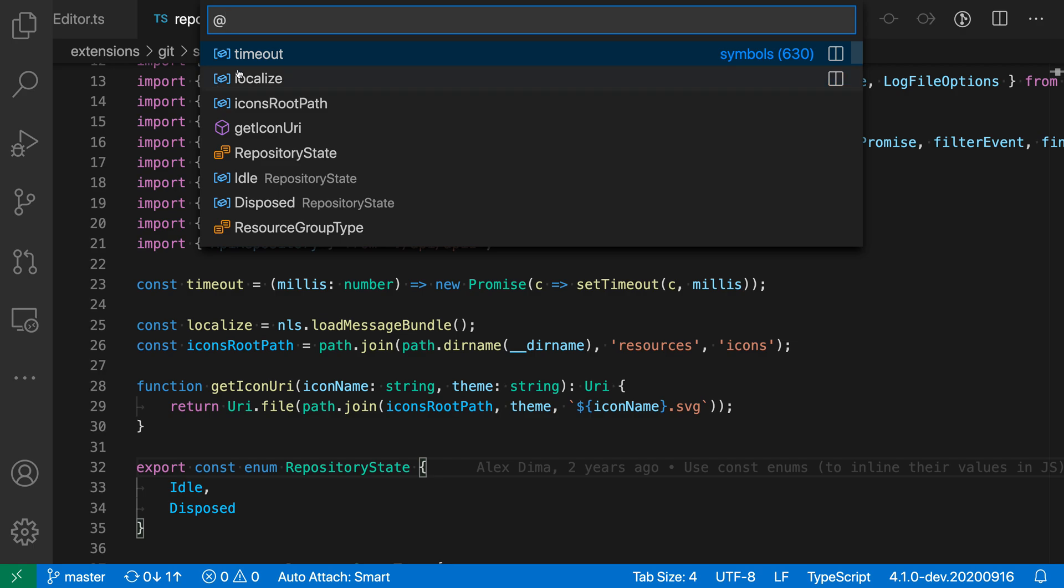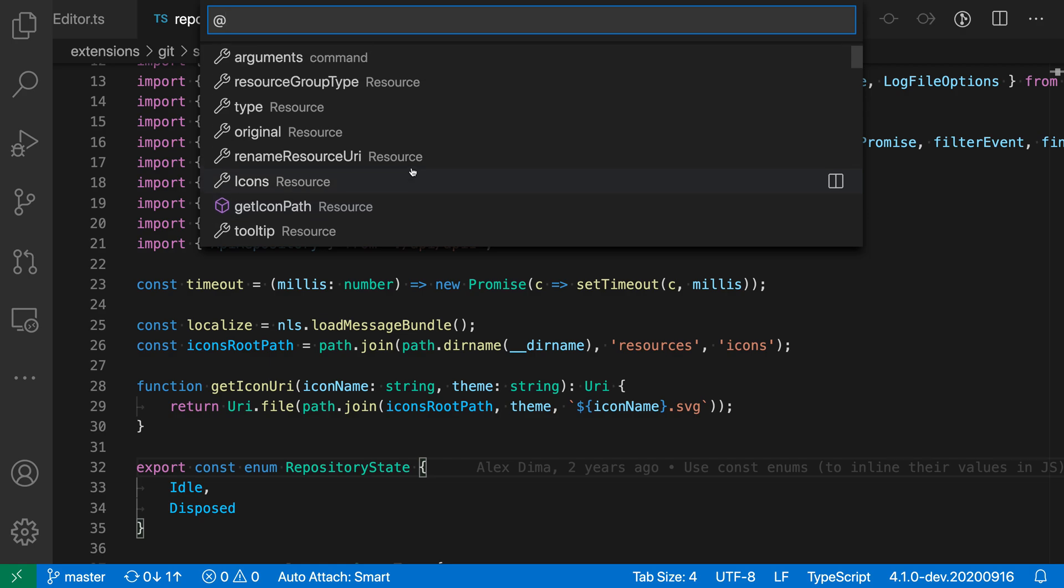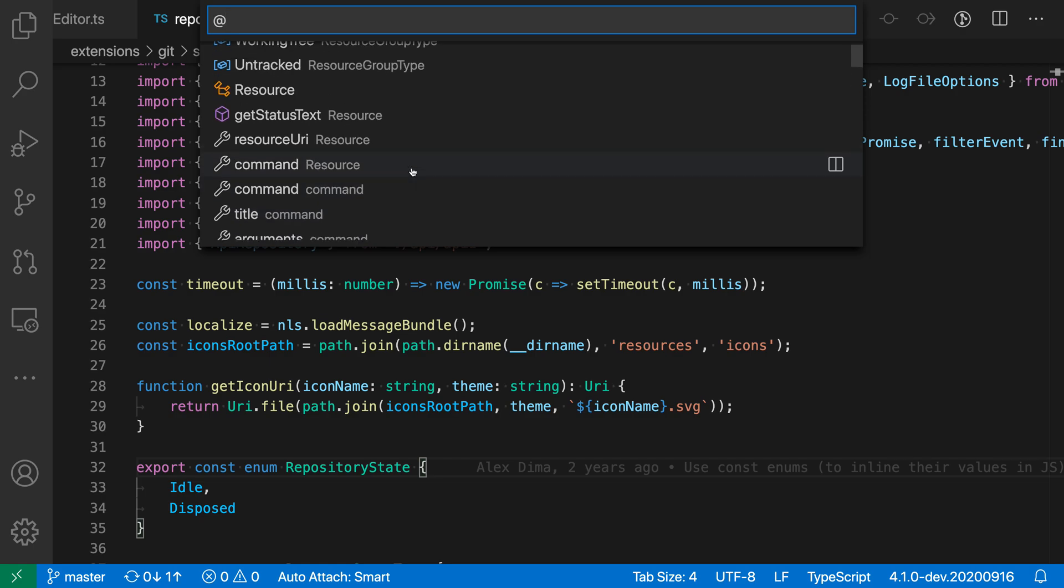Here timeout is a constant, for example, and then we have things like enumerations down here. If we scroll down further, we have things like classes and constructors that are also getting mixed in here as well.